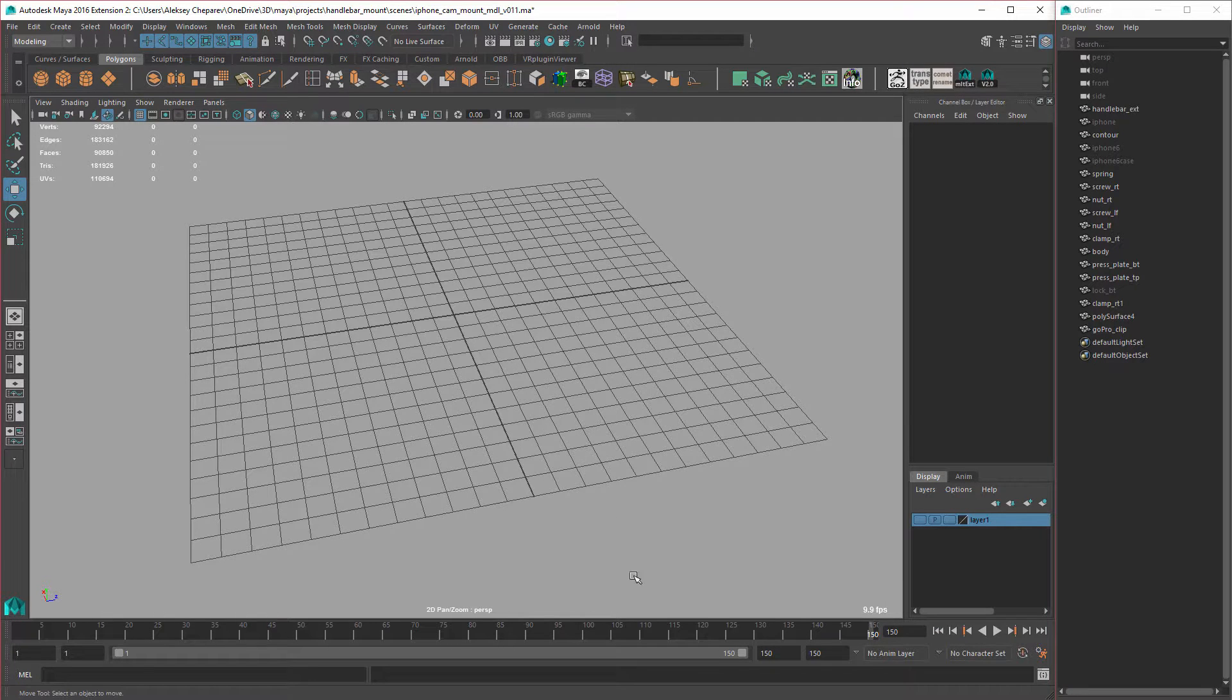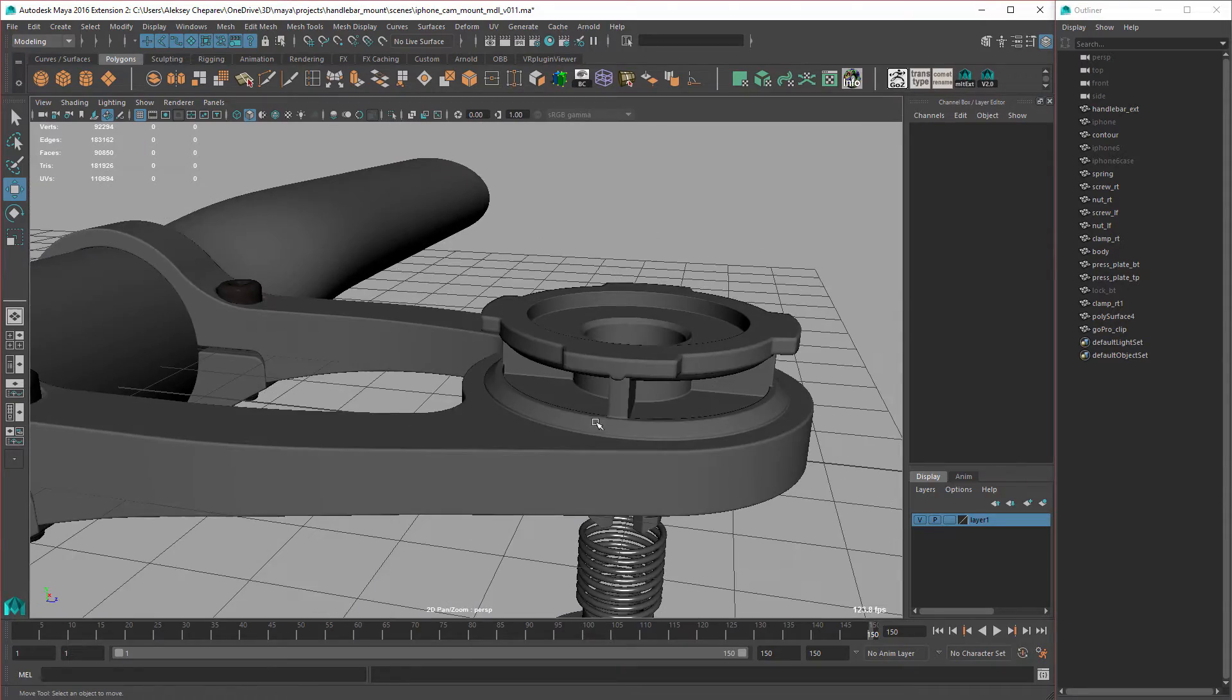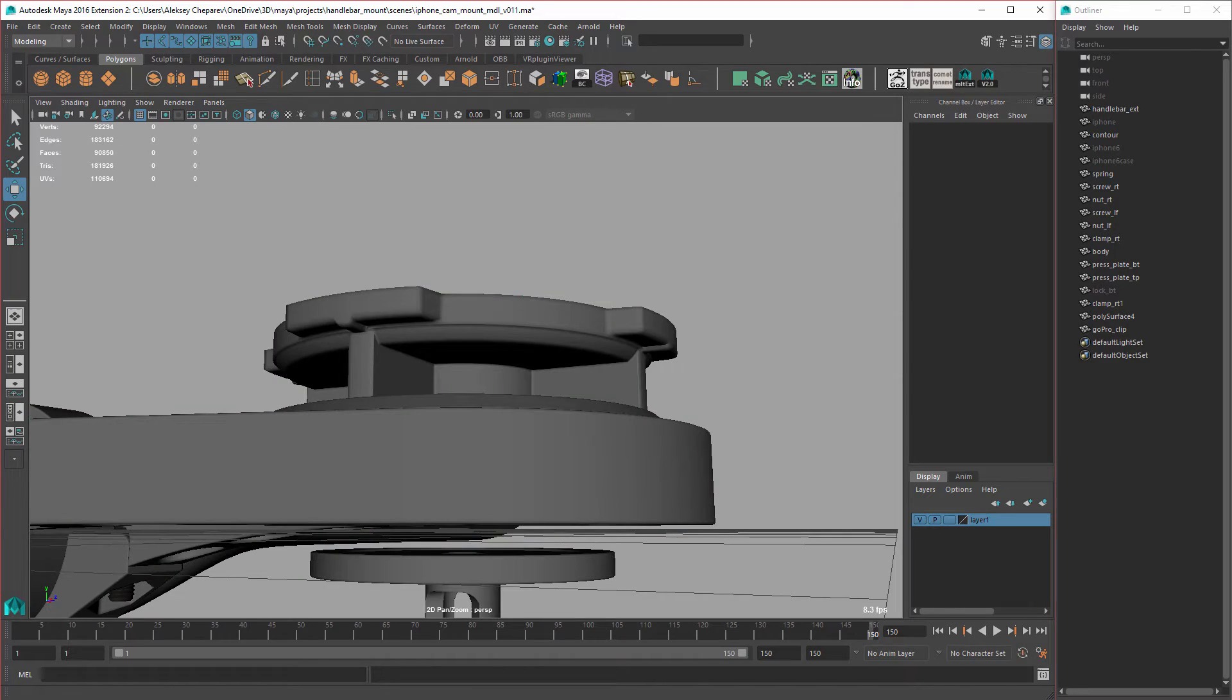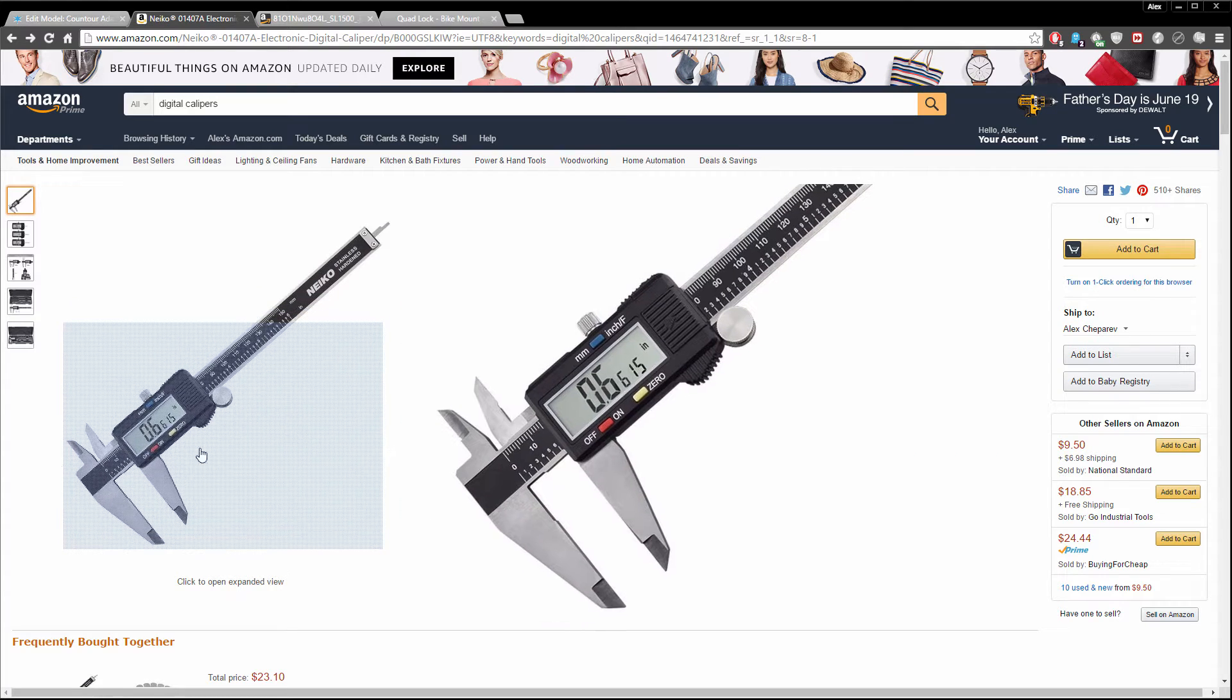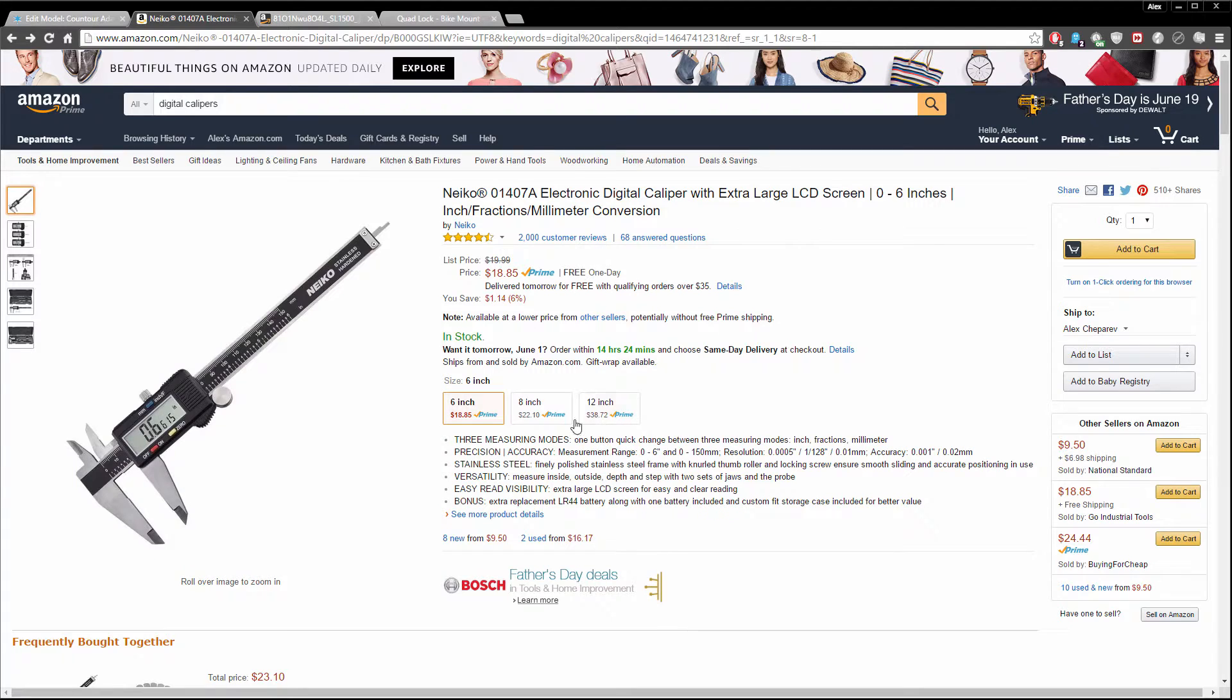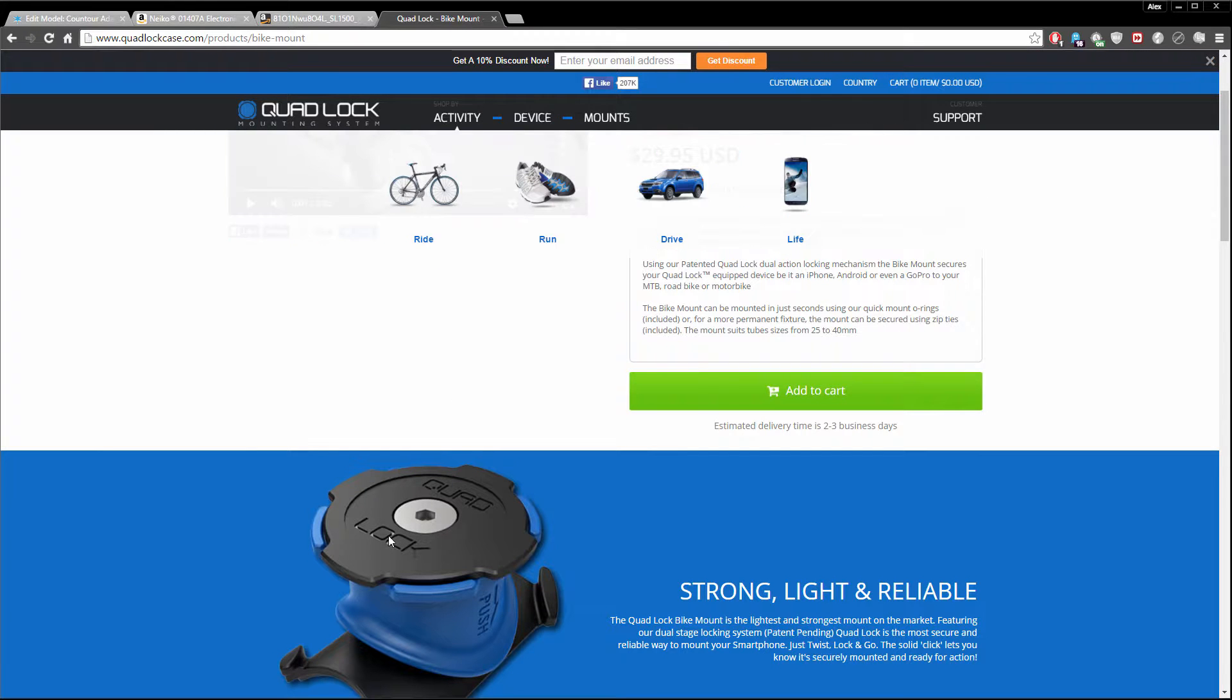own mount using their case. I used digital calipers to measure out the Quadlock mechanism and made this model. I can show you the kind of calipers I use—something like this on Amazon. They're pretty inexpensive, and if you're doing any kind of precision modeling, it's really important to have something like this. I have the 8-inch, and it works really well. I highly recommend it.